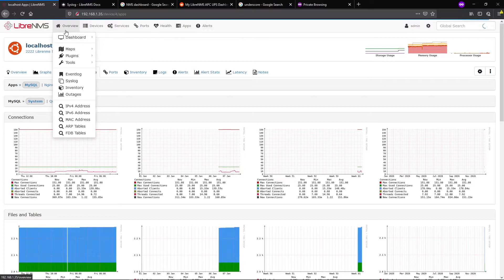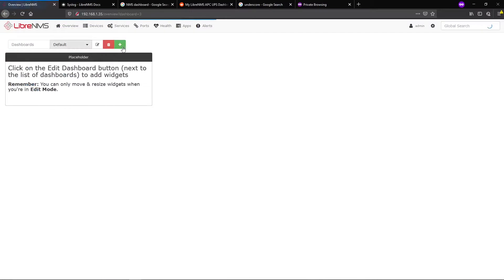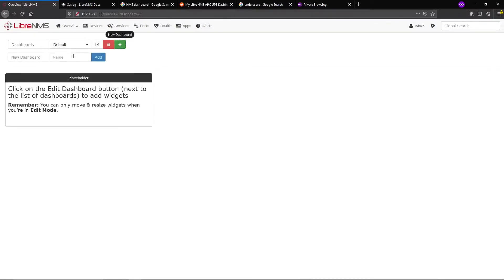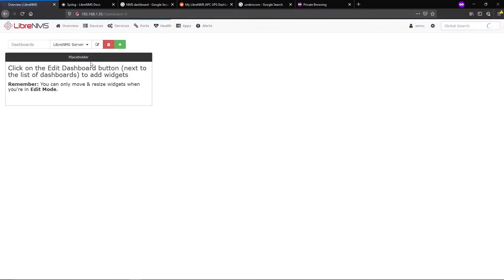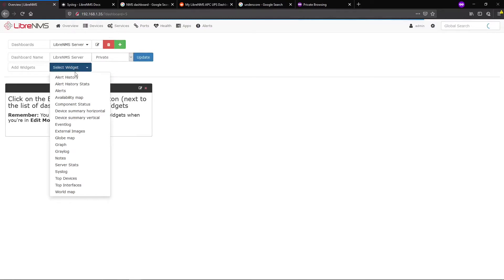We're going to create a dashboard. You manage all your dashboards from Overview and Dashboard. By default, when you first install LibreNMS, it comes with a placeholder. We're going to create a new dashboard called LibreNMS Server, add that, and then edit this dashboard to select different widgets to put on it.